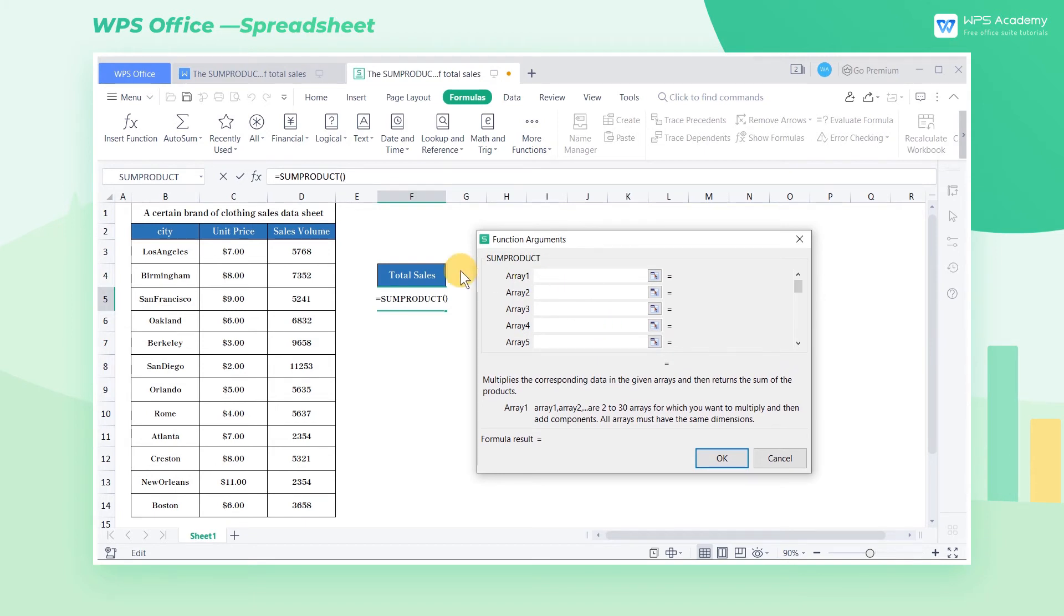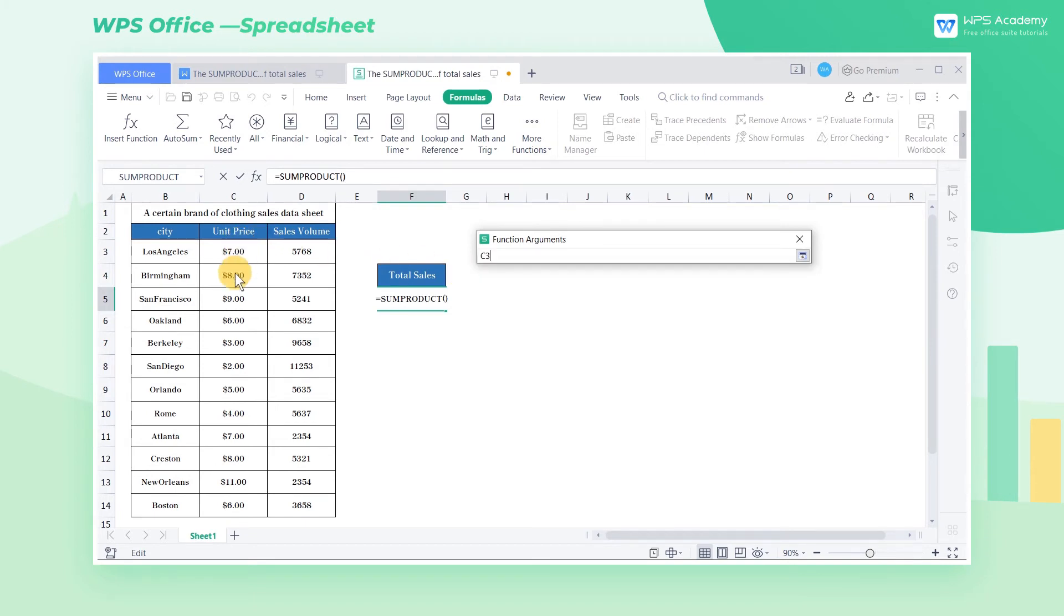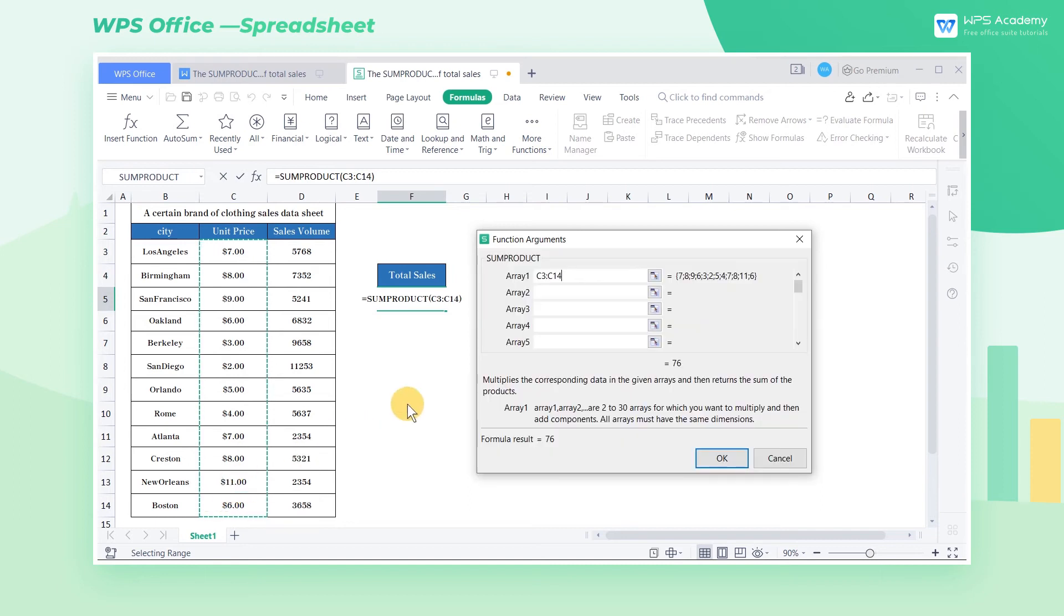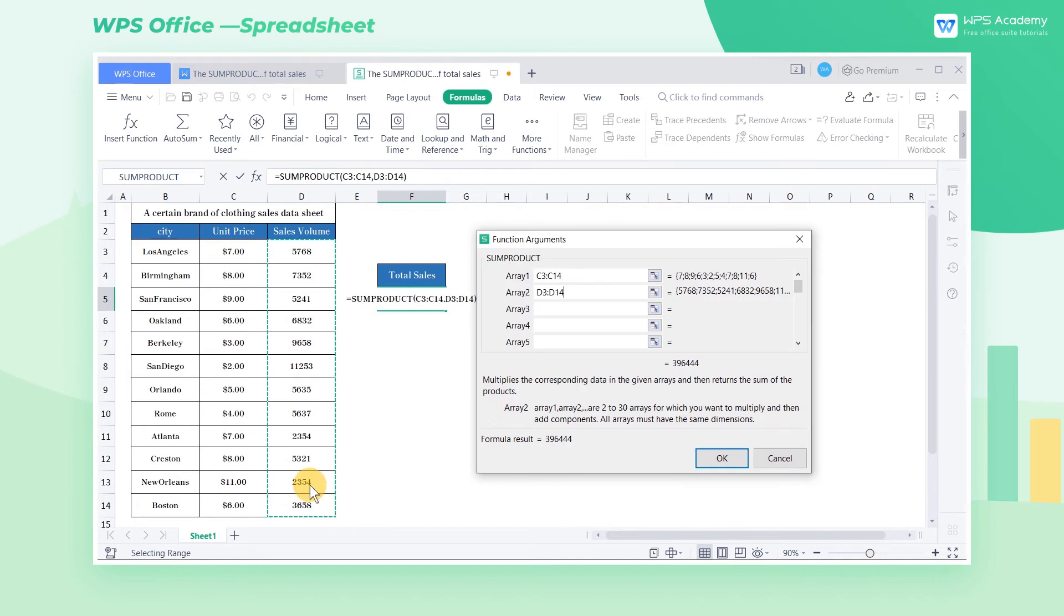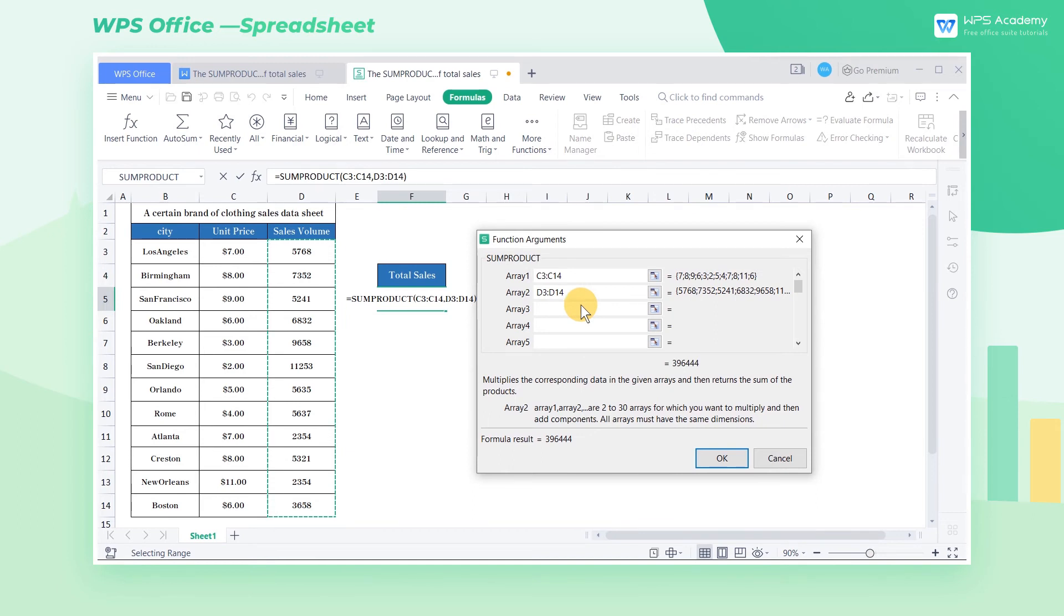Here we enter the range from cell C3 to C14 in the array 1 input box and the range from cell D3 to D14 in the array 2 box. The basic logic is to multiply the two data in two different arrays and then sum the results from the previous calculation.